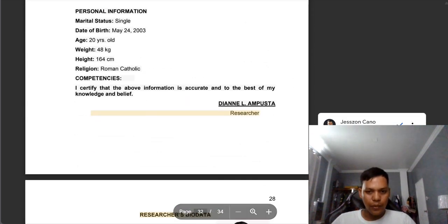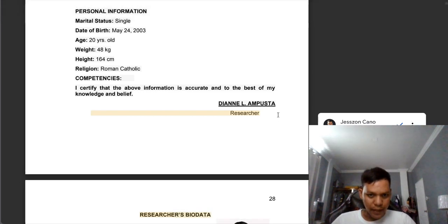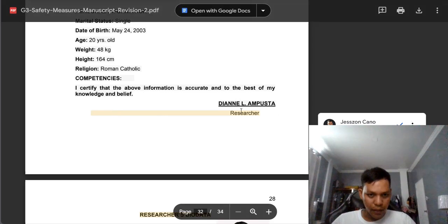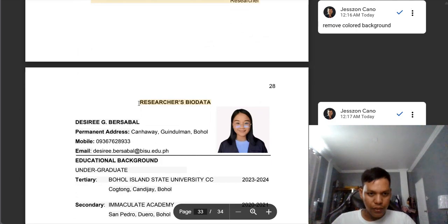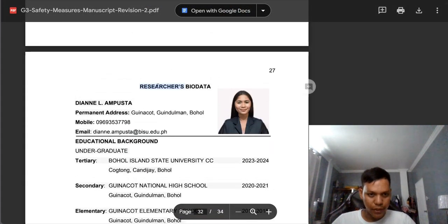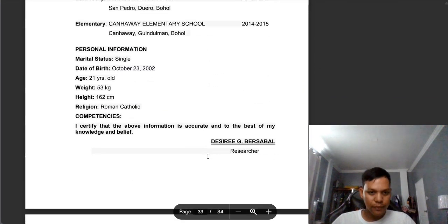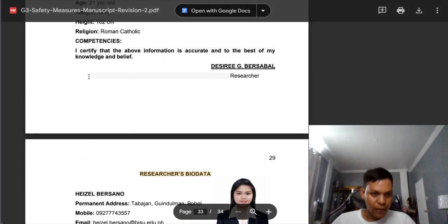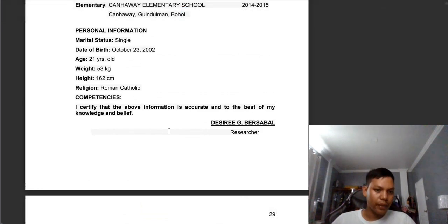We need to remove the colored background. There is a color in the background of this line and inside the word 'researcher.' Also, same comments: we need to remove the word 'Researcher's Bio Data' because we already have it in the first part of the researcher's bio data. You can observe there is a colored gray background, so we need to remove this one.